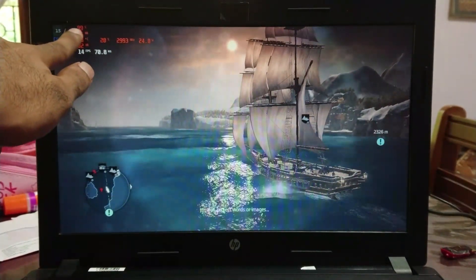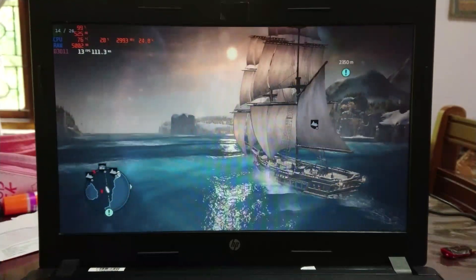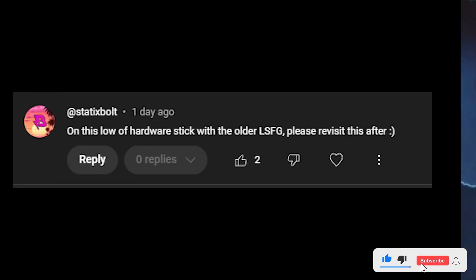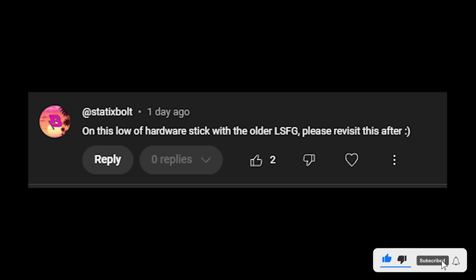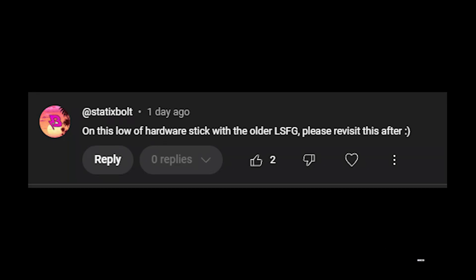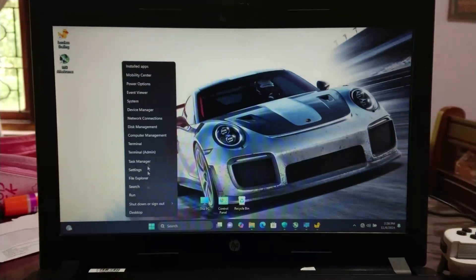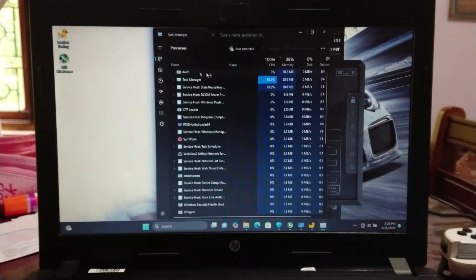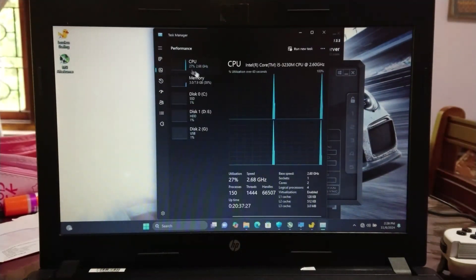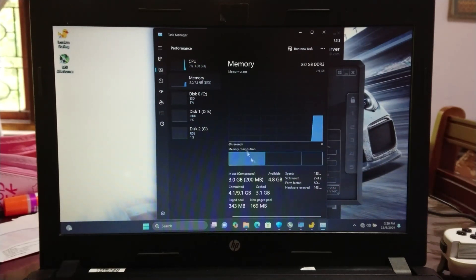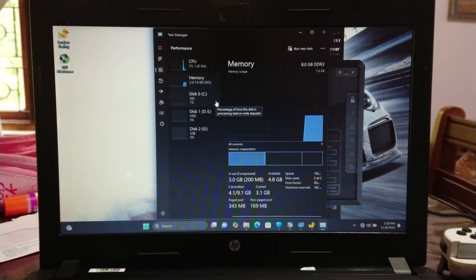I did the testing in LSFG version 2.1. Some of you mentioned in the comments that older versions of LSFG work better with older hardware, so let's test that. This device is equipped with an Intel Core i5-3230M CPU, paired with 8GB of dual-channel memory, and the OS is running on an SSD.